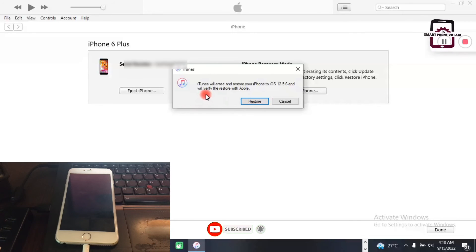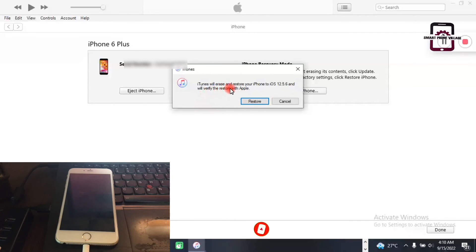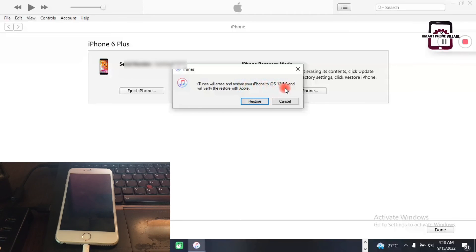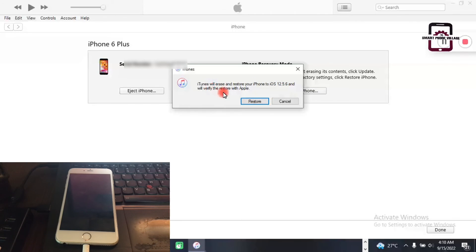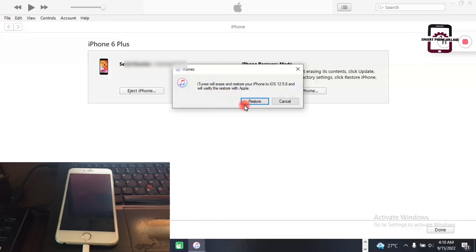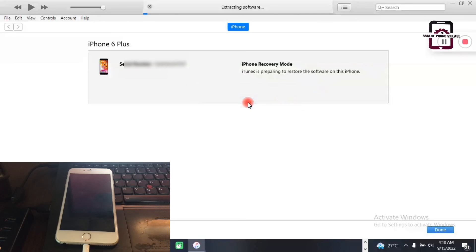You can see here iTunes will erase and restore your iPhone to iOS 12.5.6 and will verify the restore with Apple. So yes, we just go ahead and click restore, and that's it.